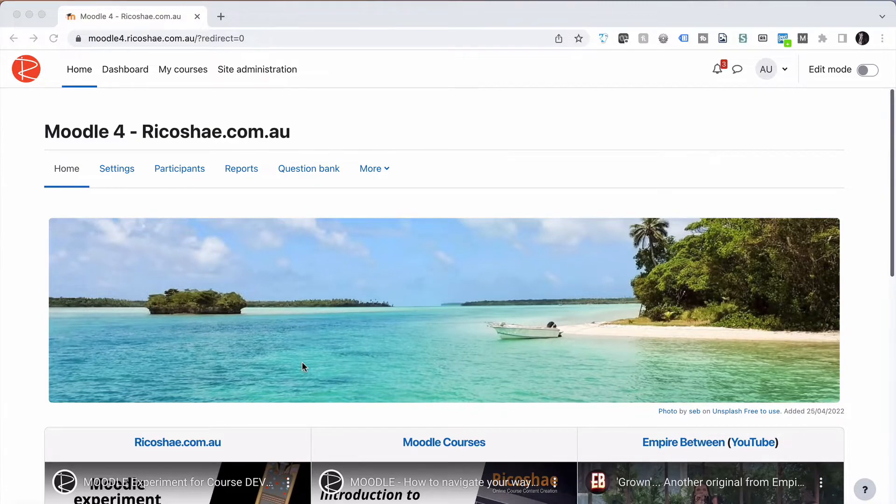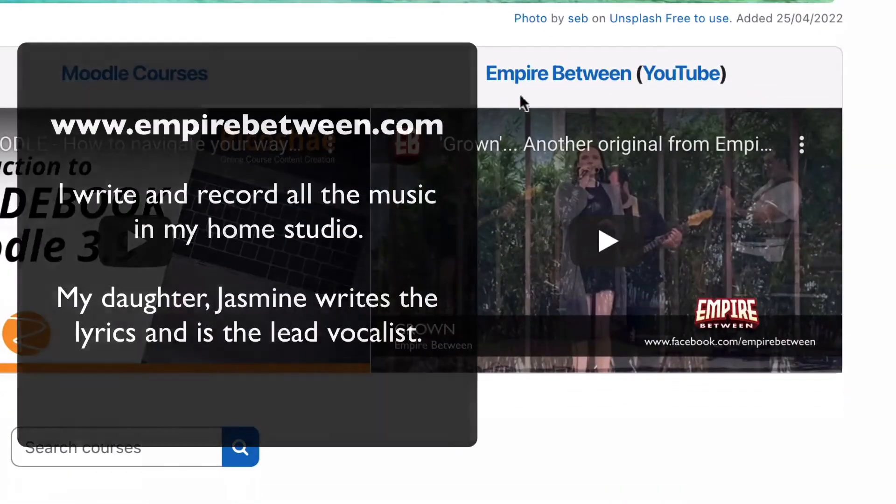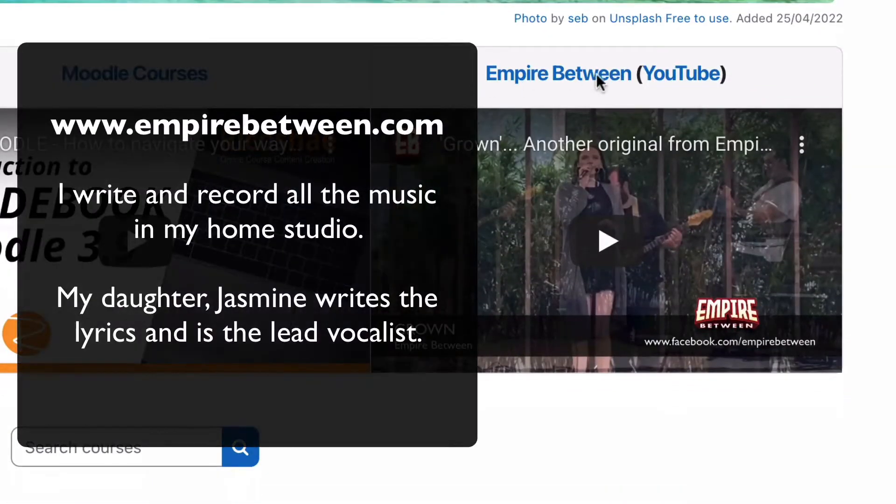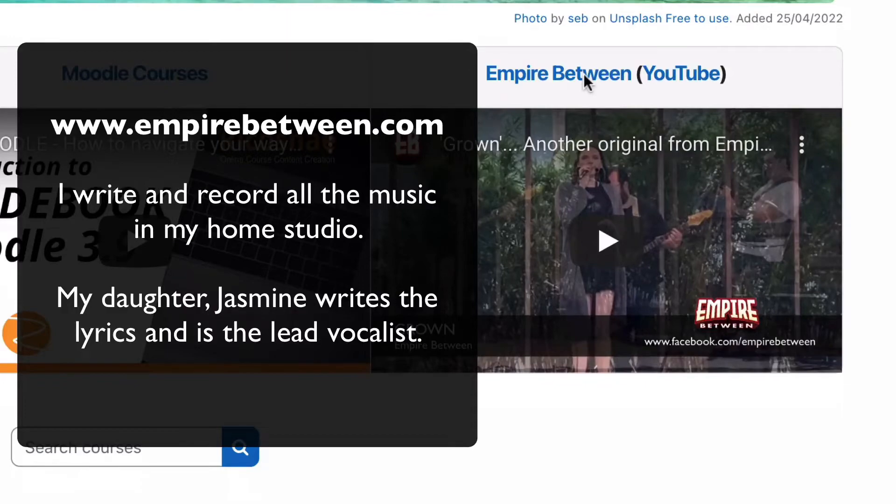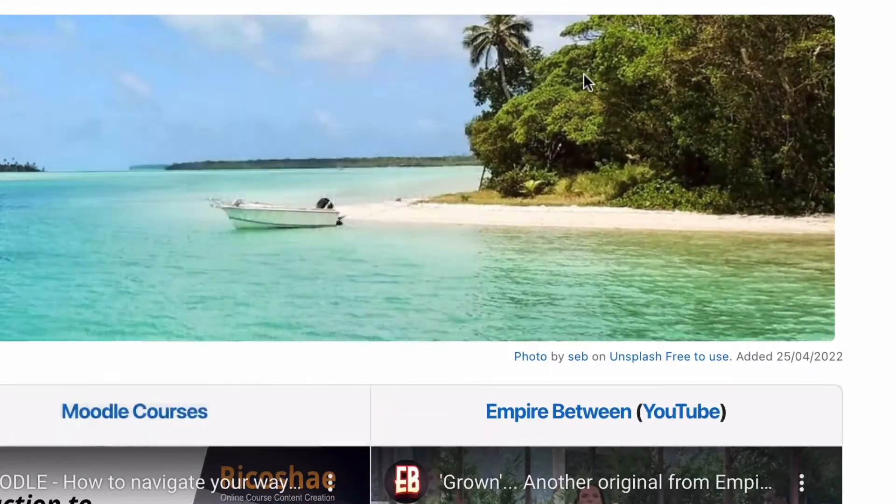First of all, before we go any further, make sure you check out the band Empire Between. Google them, look them up on YouTube, Facebook, iTunes, Spotify. Make sure you check them out.